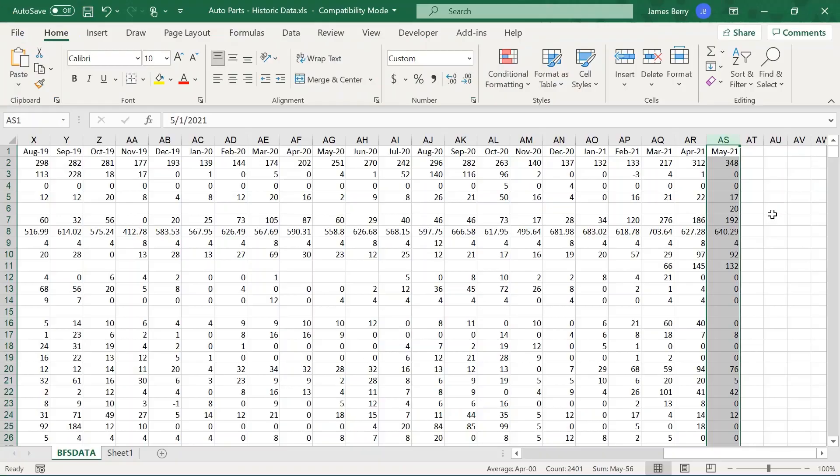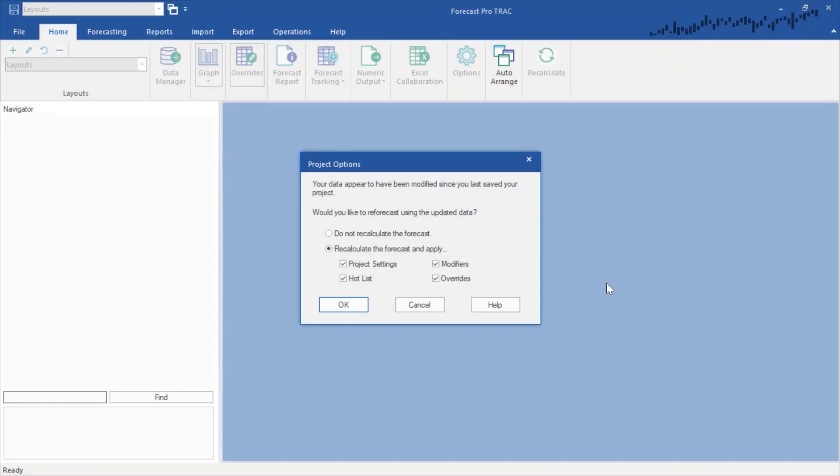Now, as another month would go by, May's actuals would come into my historic data file, and I would update my historic file to include that. Returning to Forecast Pro, I would open up my project and I'd be prompted to update my data, which I would go ahead and do.